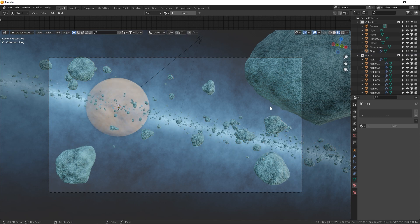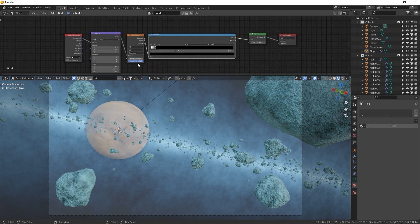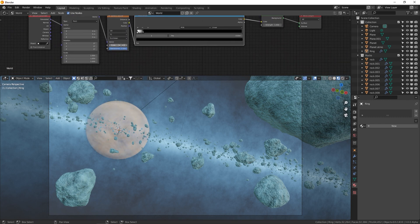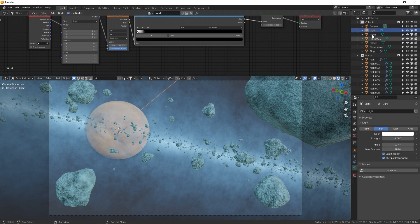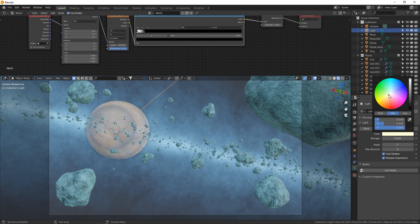The stars are a little sparse from the earlier render, so go back to World and increase scale to 500, then drop the color ramp down a little. Your light source should be set to Sun — directional lighting that travels in a straight line. Put the angle down to about 1 for harsh sunlight, and max bounces down to 8 to make the render quicker. Turn the sun strength up to 6 and give it a slightly warmer color. Let's hit render and see what this looks like.